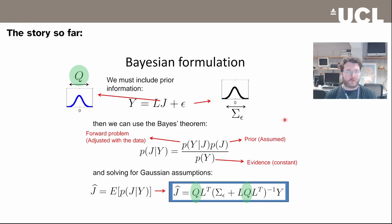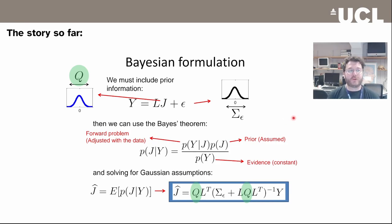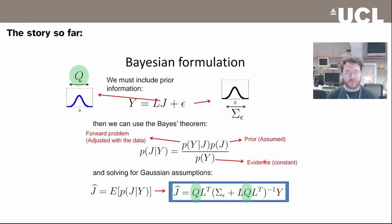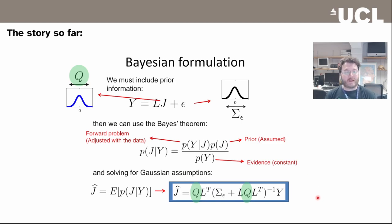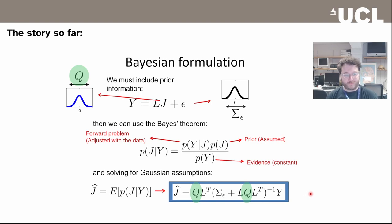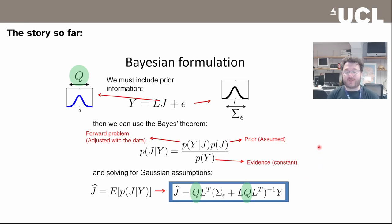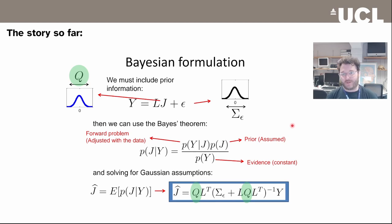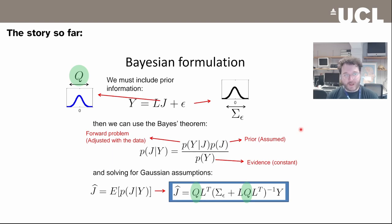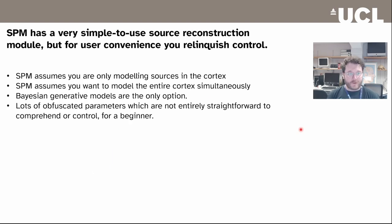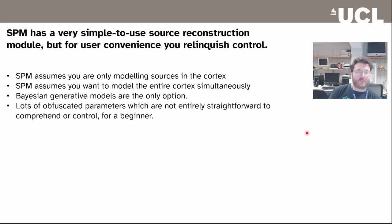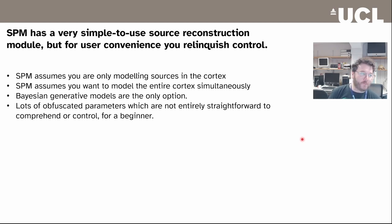In the course so far you've seen how we do source reconstruction in SPM, and we've shown you that it's based on building a generative model which assumes Bayes' formula. From that we get a max a posteriori equation which explains how all the currents in the brain manifest as the MEG sensors or EEG sensors. It's a very powerful method, but SPM has made it simple for you to use by taking away quite a lot of the control.